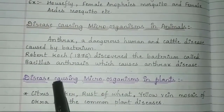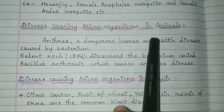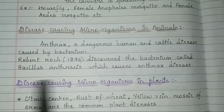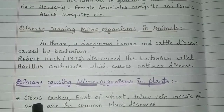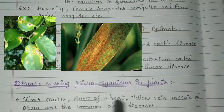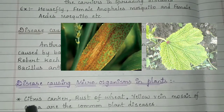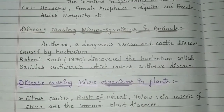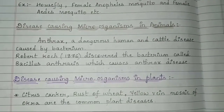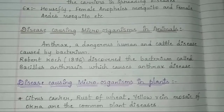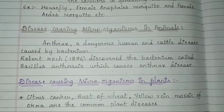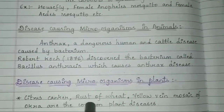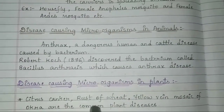Next, disease-causing microorganisms in plants — just as microorganisms cause disease in humans and animals, they also cause diseases in plants. Common plant diseases include citrus canker, rust of wheat, and yellow vein mosaic of okra. You may have seen the leaves of plants getting damaged. In agricultural fields, farmers spray chemicals or pesticides to eliminate these microorganisms and obtain a good crop yield.